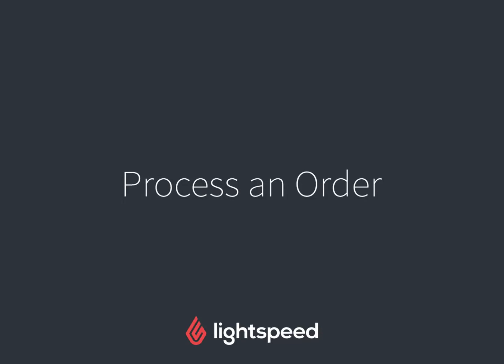Hey everybody, it's Cece from Lightspeed and today I'm going to walk you through processing an order in restaurant POS.